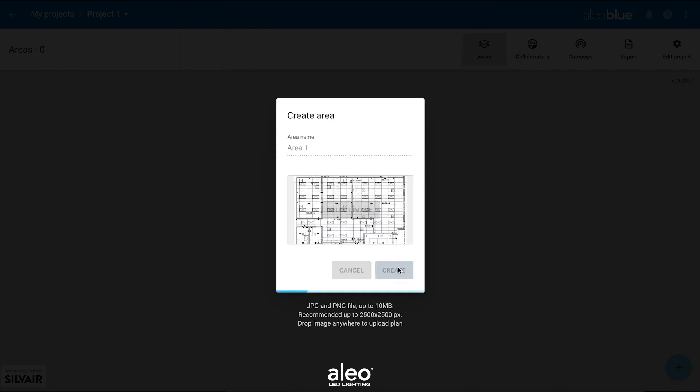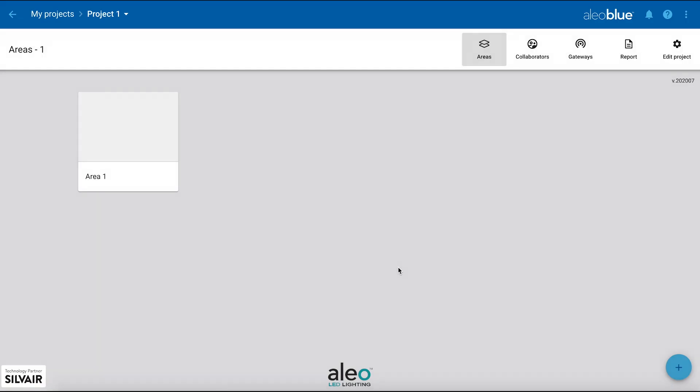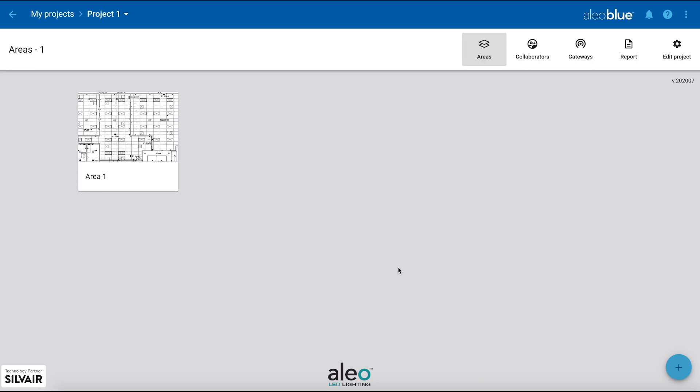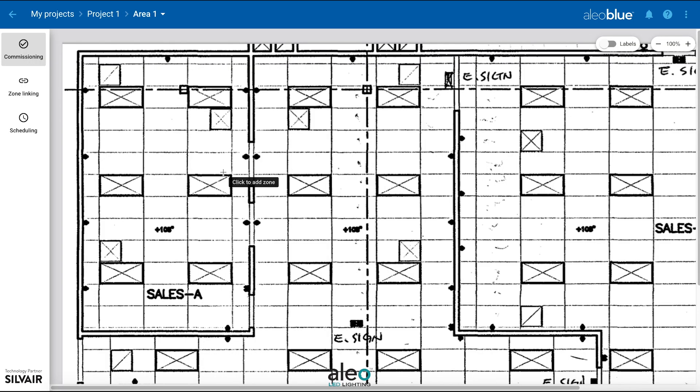Once the image is selected, click the area tile and start adding zones. A zone is an area where devices are grouped and controlled together and act according to a defined control scenario.